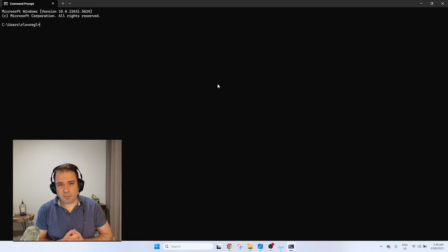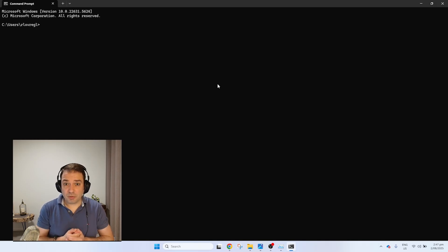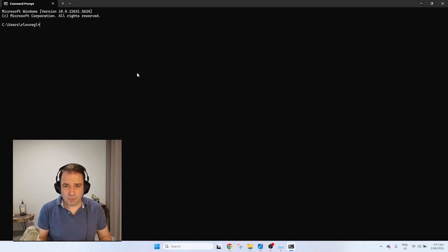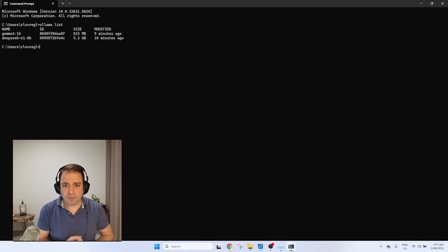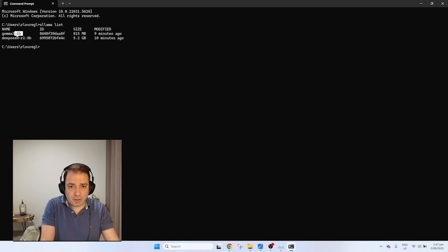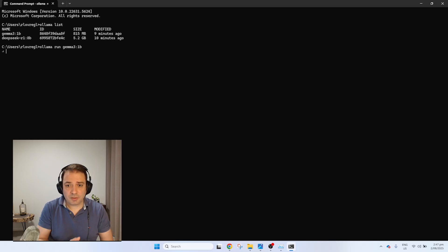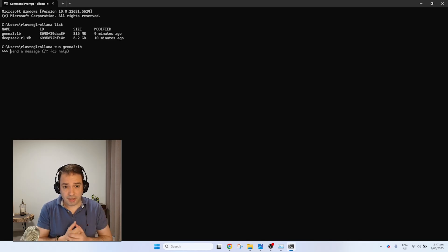One approach that is probably too complicated is to use your command prompt on Windows or Mac. If you're not familiar with it, it's a bit too geeky and not the best way to start. You can install Ollama on your PC using the command prompt. Here I'm going to show you, for instance, the list of models already installed. Let's try running Gemma 1 billion parameter — I'll type 'ollama run Gemma 3, 1 billion parameter.' It's already loaded and it's asking me to send a message.